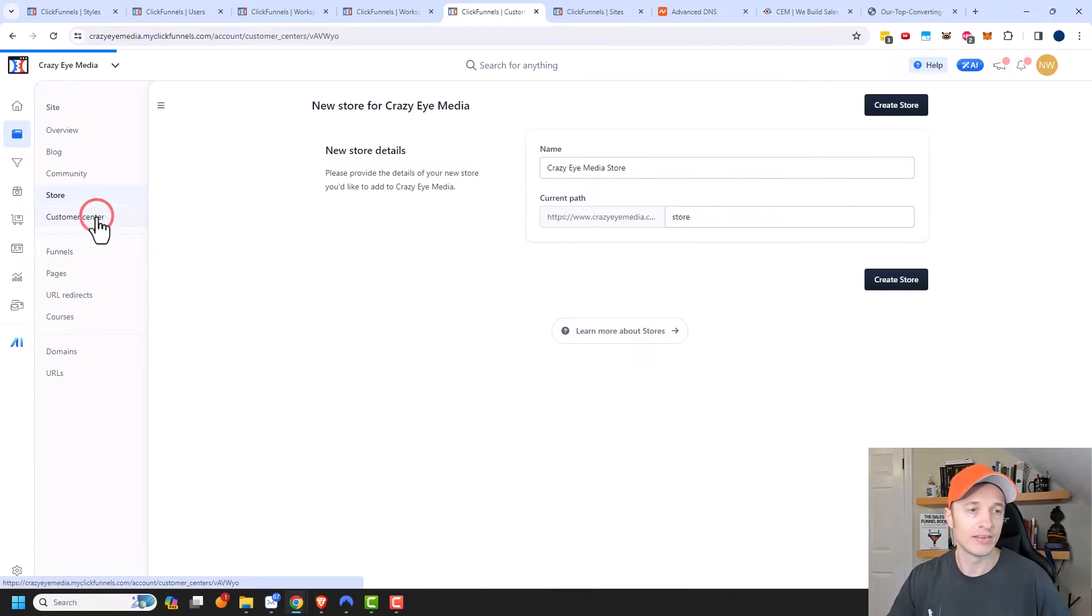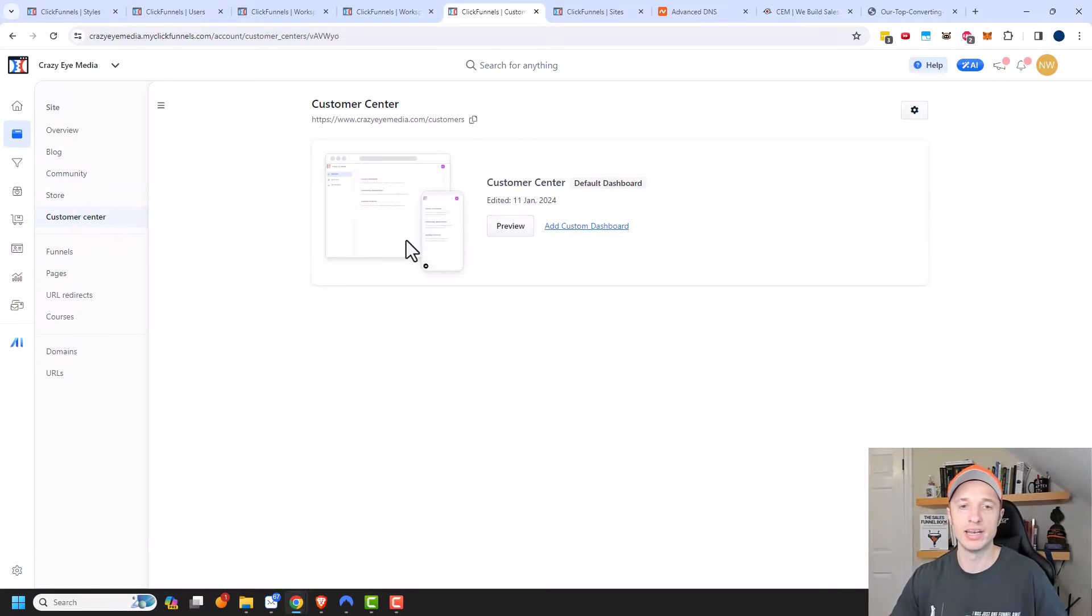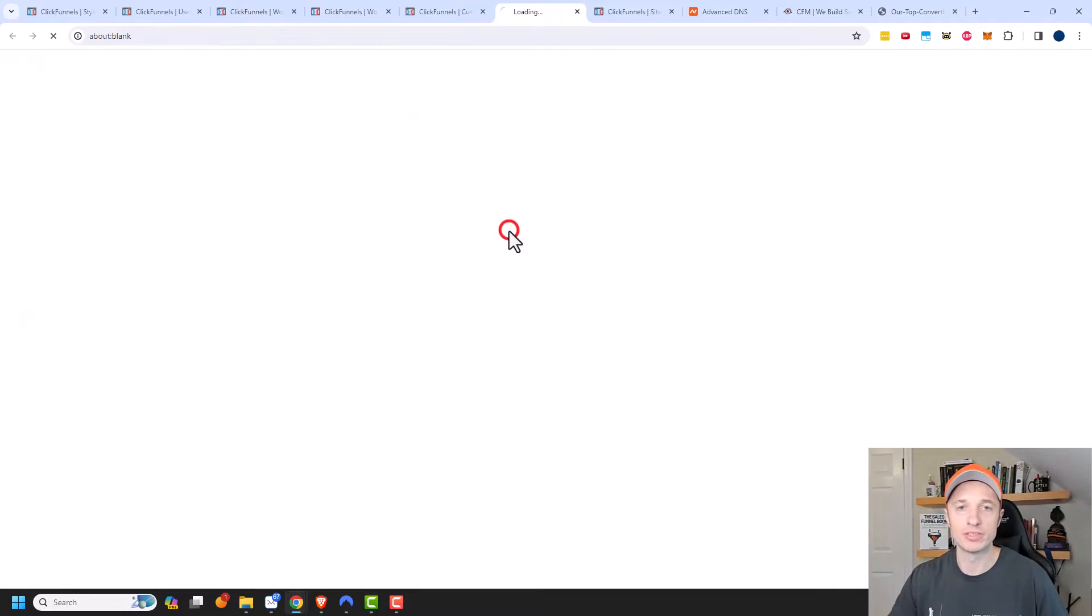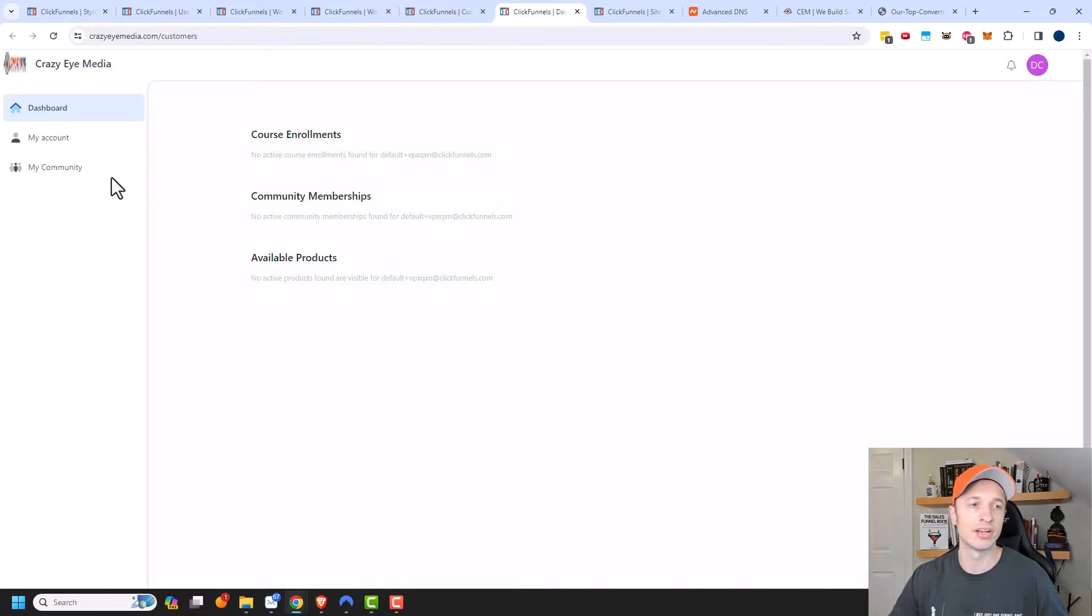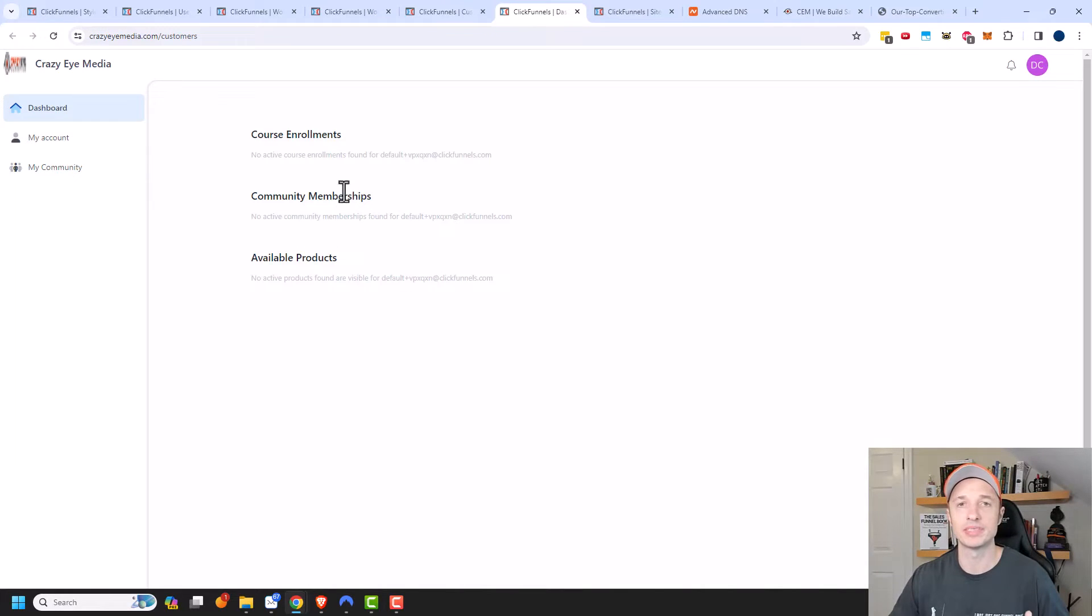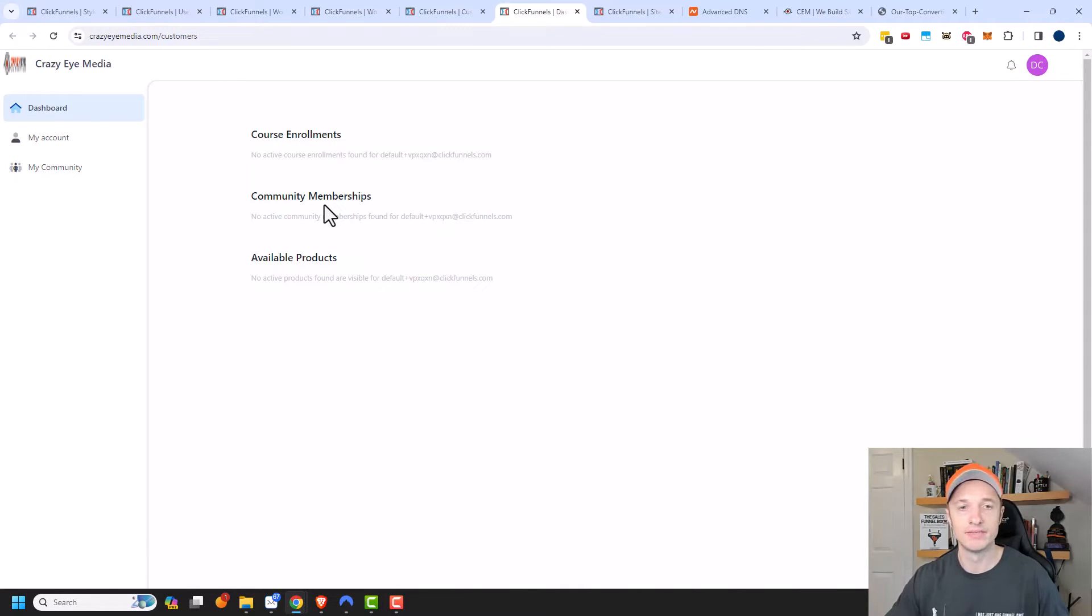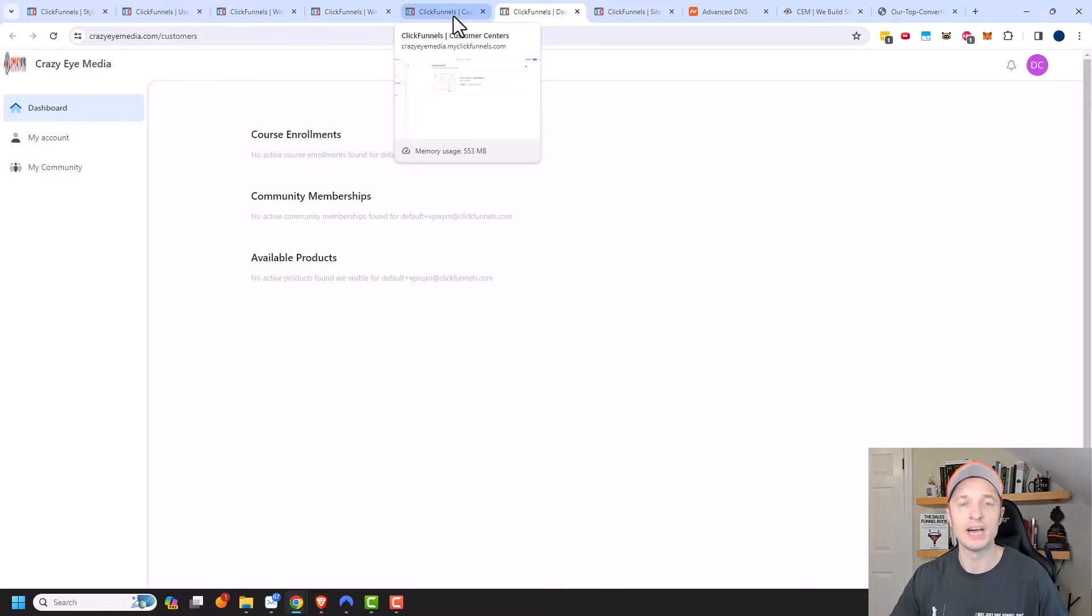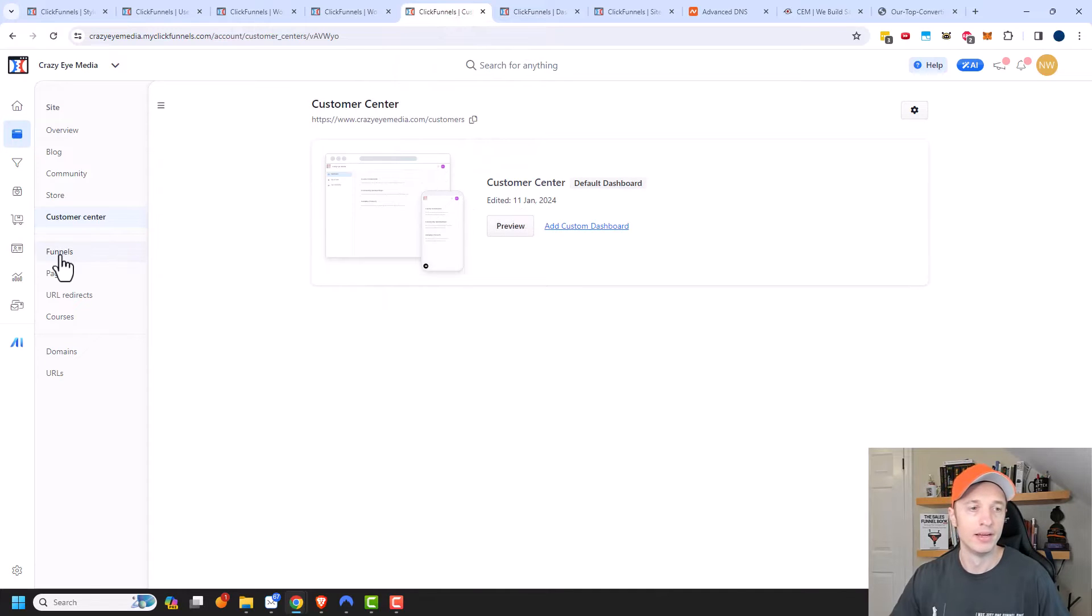Up next, we have Customer Center. So this is where your customers can log in and view all their purchases or course access, their enrollments in your communities and all that other type of stuff. So they can access their account. They could cancel their account if they have a subscription. So it handles all that type of stuff right here in the customer dashboard. It's a nice thing and it helps cut down on support you may have to provide your customers because they can do it all on their own.